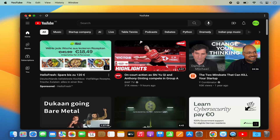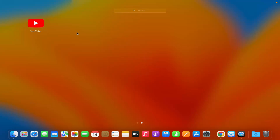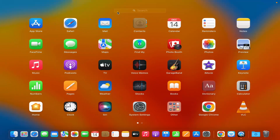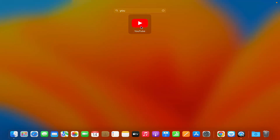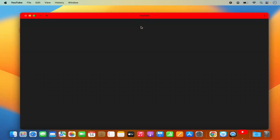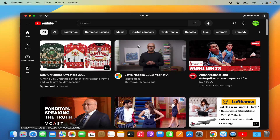I can close this, and then just search for the YouTube app — it's going to be available in the search results. When I click on the app it directly opens, and you can see the YouTube logo here as well.